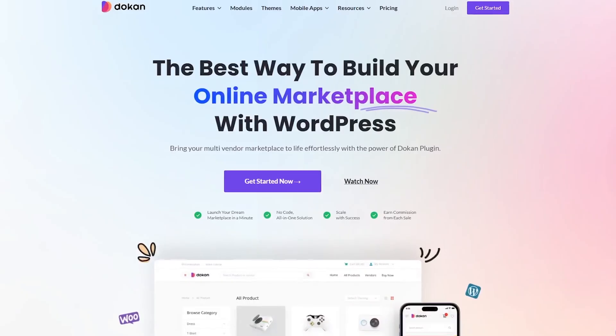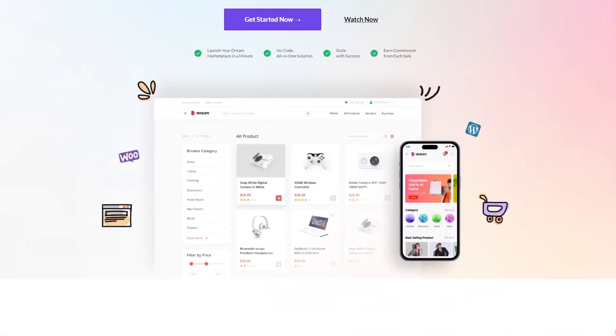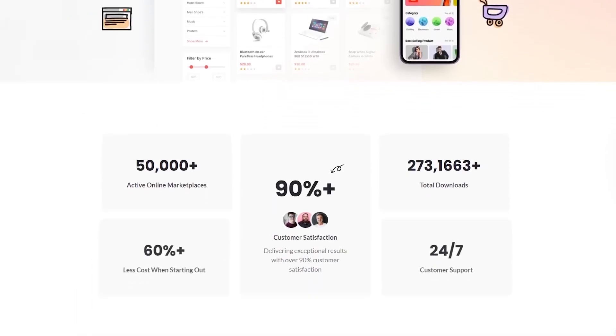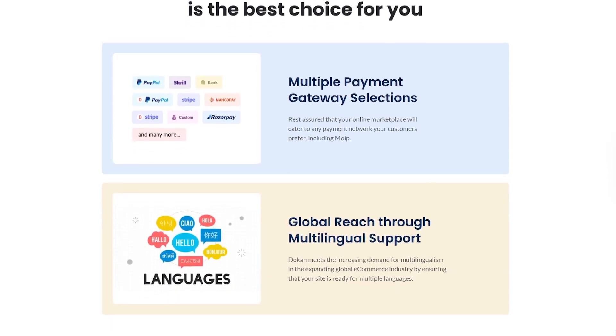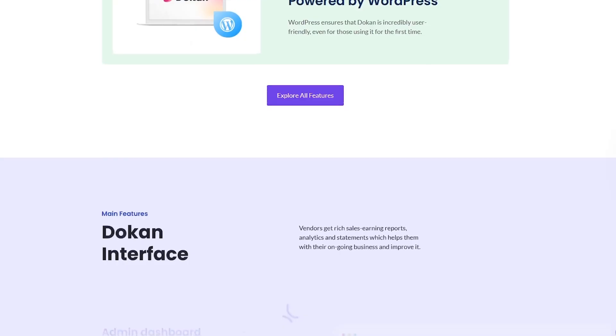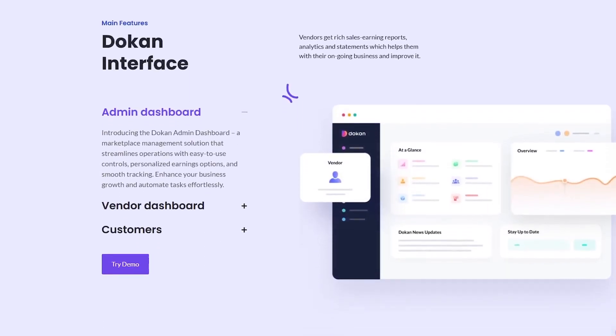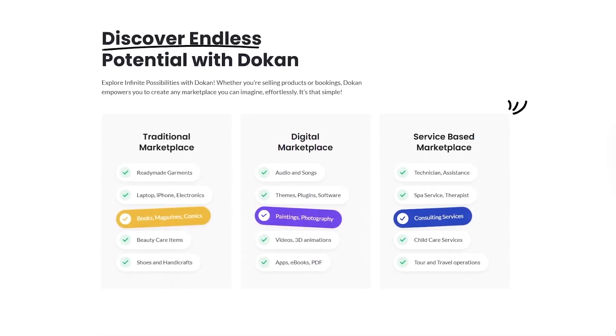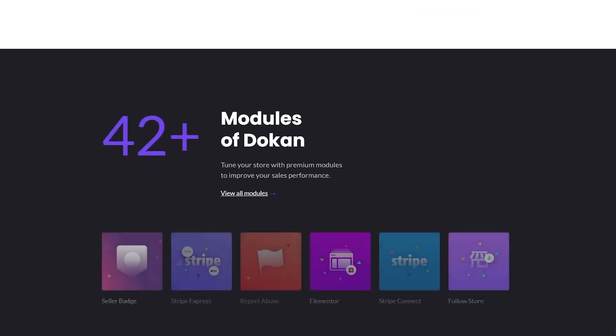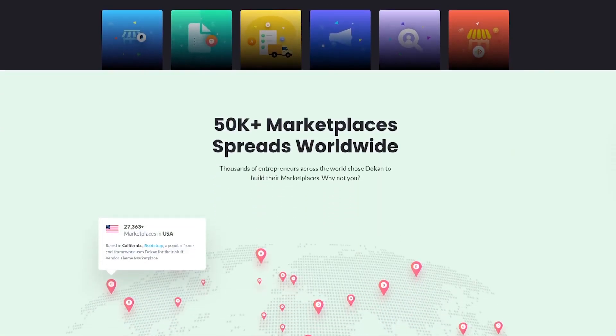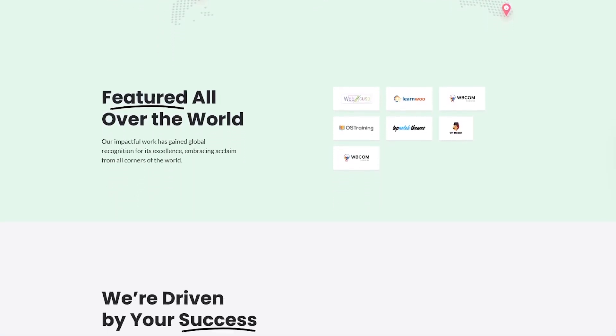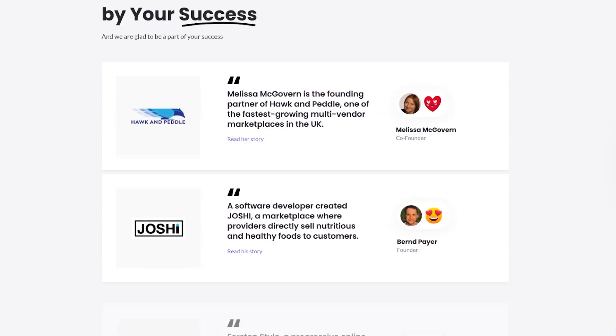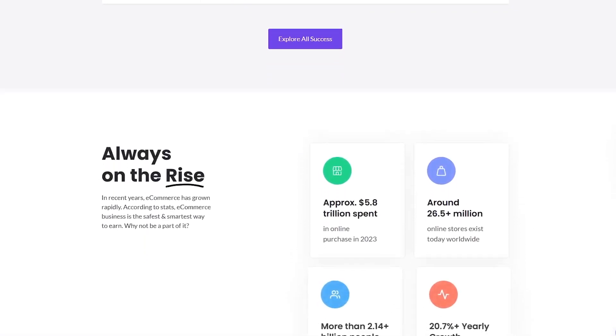What's the final verdict on Dokan? Honestly, if you're planning to build a multi-vendor marketplace on WordPress, Dokan is one of the best options out there. It's easy to set up, packed with essential features, and gives vendors a great front-end experience. The ability to scale with premium add-ons makes it suitable for everything from small niche platforms to large professional marketplaces. That said, if you're on a tight budget, you'll want to carefully consider which plan and add-ons you really need, because the cost can add up. But overall, Dokan saves hours of development time and offers a reliable framework for building a profitable marketplace.